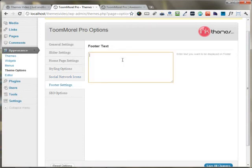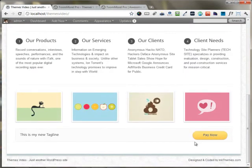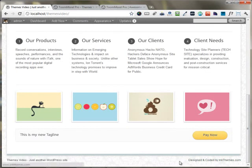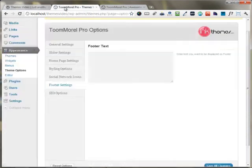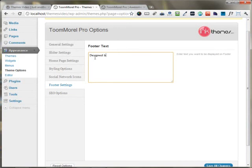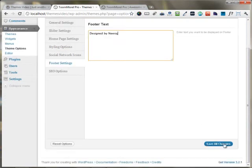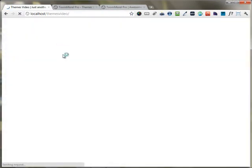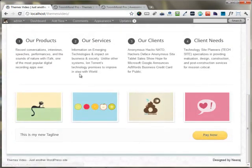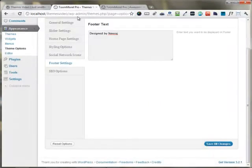The footer settings allow you to change your footer text. For example, in place of "Designed and coded by InkThemes," you can put your own text such as "Designed by" followed by your name. I'm saving all the changes and reloading the page, and you can see the custom footer text appears right here.